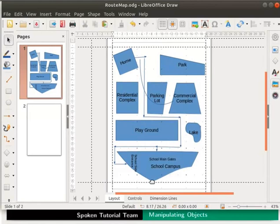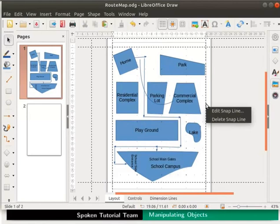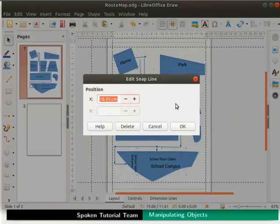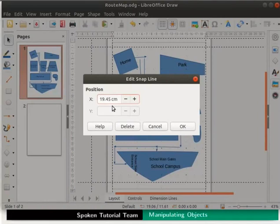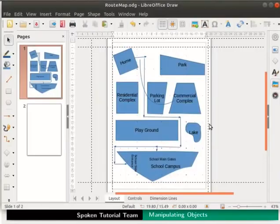Now we will edit the drawn snap lines. For this, right click on the vertical snap line. From the submenu select edit snap line. Edit snap line dialog box opens. Under position we can change the x value. Notice that y field is inactive in the dialog box. This is because we are changing the position in the x direction. Click on the ok button. Notice the change in position of the line.